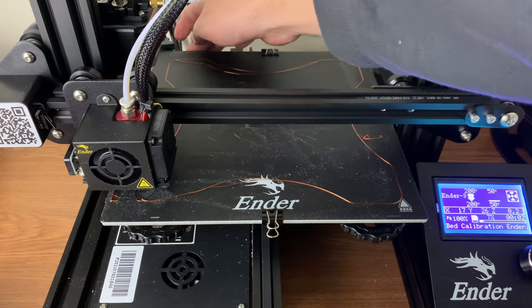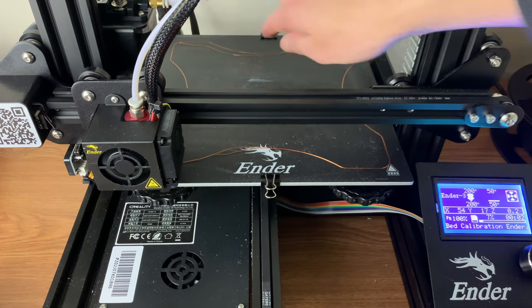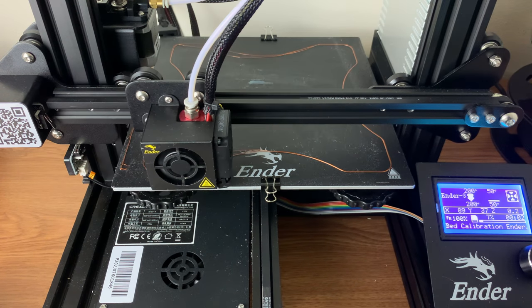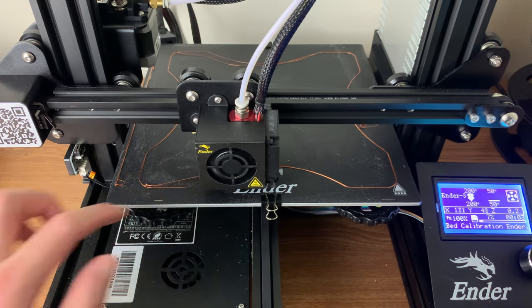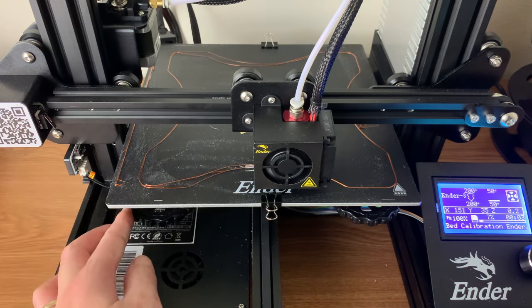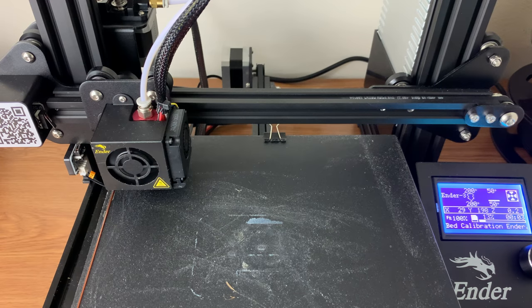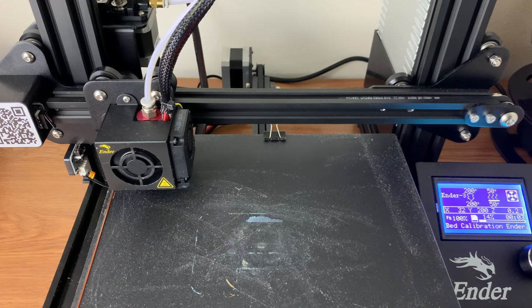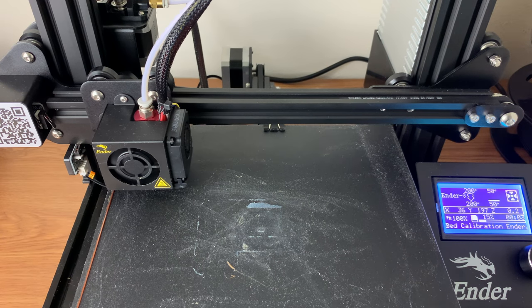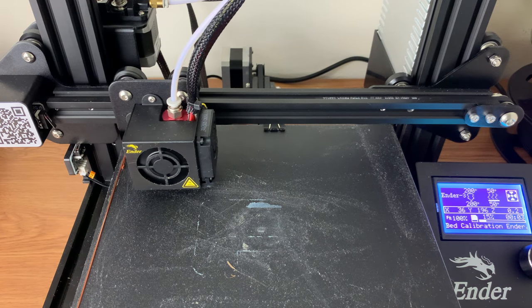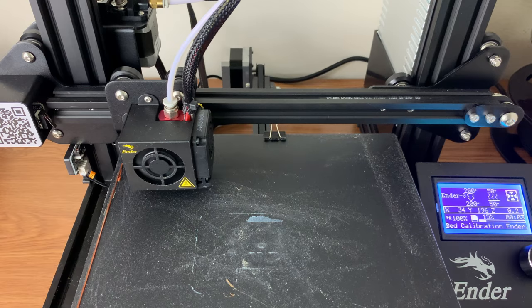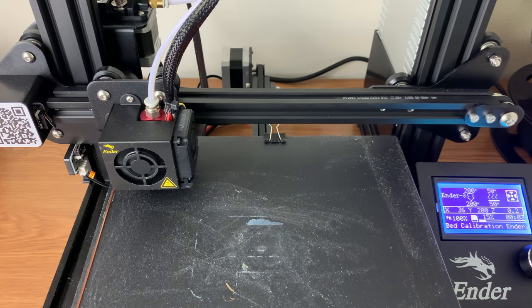When it has finished printing the skirt, feel free to remove the filament from the bed. Next, it will print the squares with the text on all five points of the build plate.